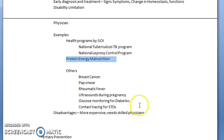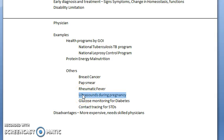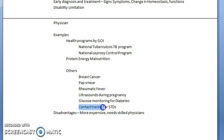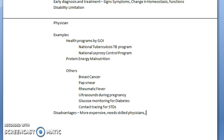Other examples include breast cancer screening — you try to screen so that you can catch it early and cure it. Pap smears for uterine cancers, rheumatic fever which you must catch at an early stage so the person does not develop cardiac trouble, ultrasounds during pregnancy to prevent any incorrect growth, glucose monitoring for diabetics, and contact tracing for STDs. The disadvantages of secondary prevention are that it is more expensive, it needs a skilled physician, and the person is already having the disease, so you do not actually prevent the disease from occurring.